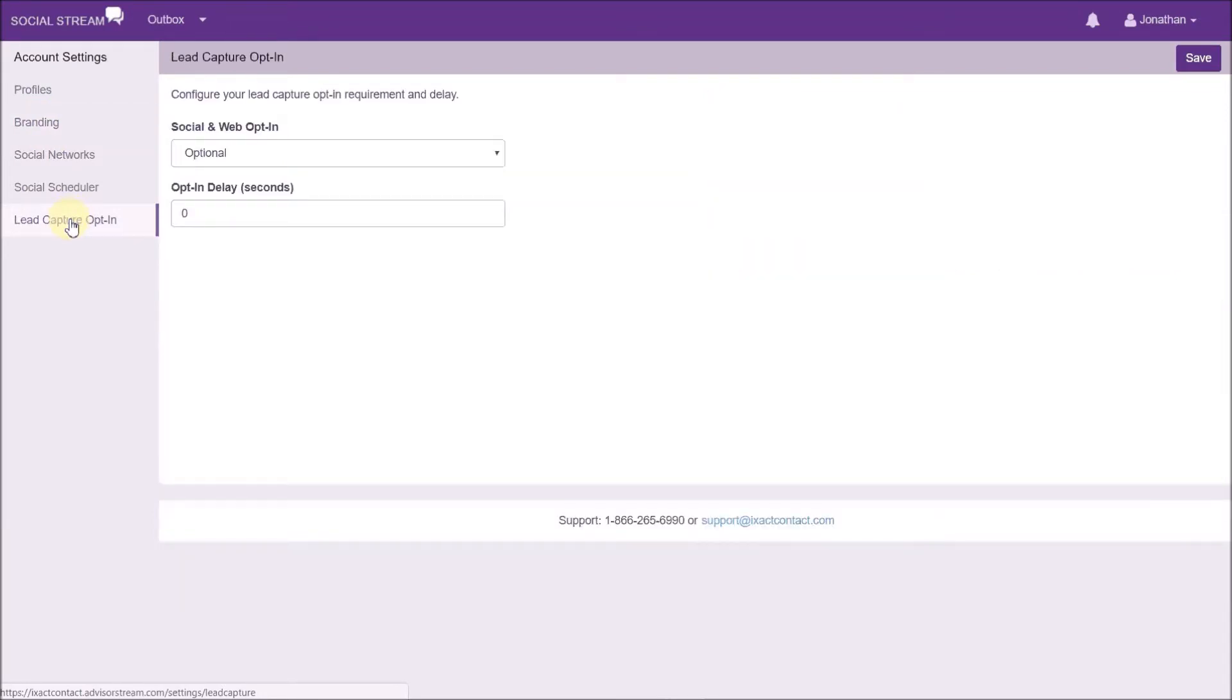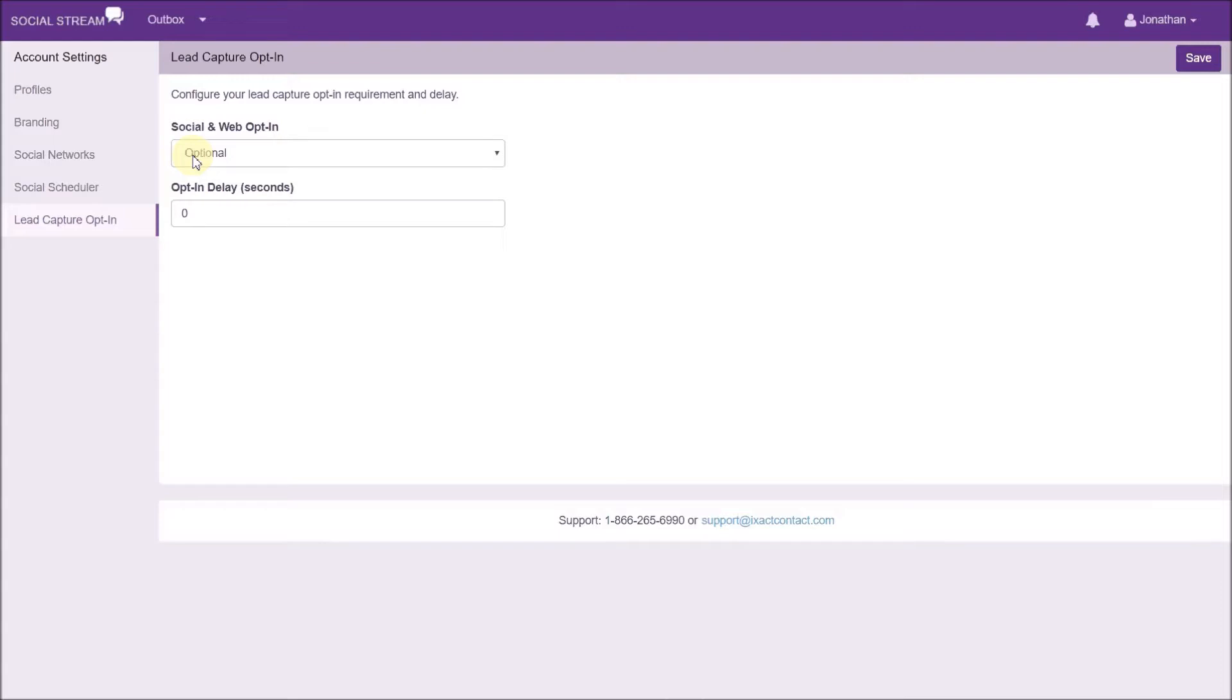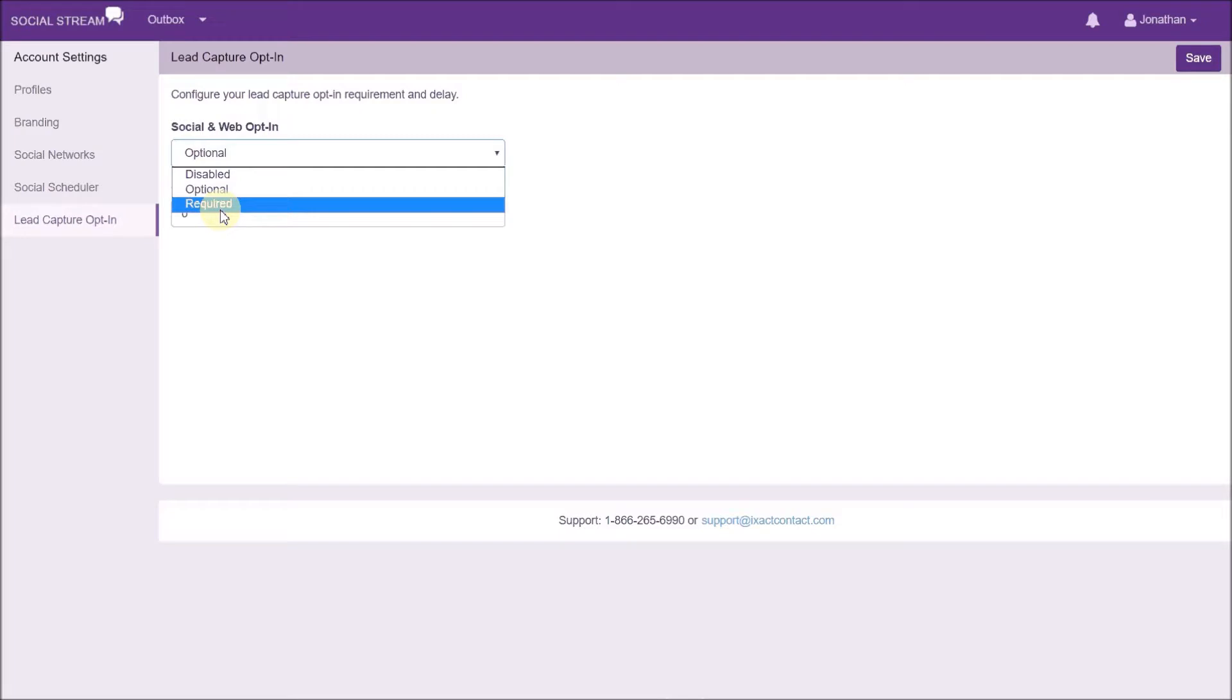By default, lead capture is set to optional, meaning that a new visitor who clicks on one of your social media posts and is taken to your branded landing page will be presented with a lead capture form that they can either fill out or dismiss. You can also make lead capture required, which means that the visitor will be required to complete the lead capture form in order to read the whole article.